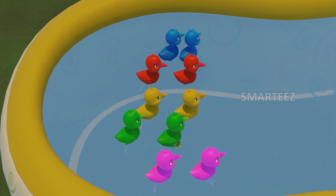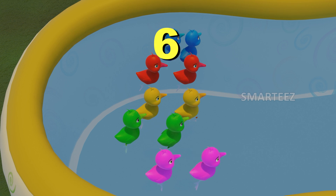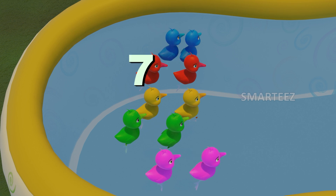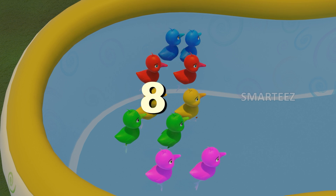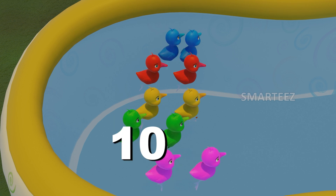How many of them are here? 1, 2, 3, 4, 5, 6, 7, 8, 9, 10.